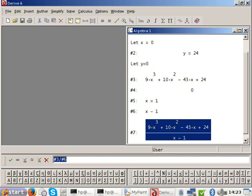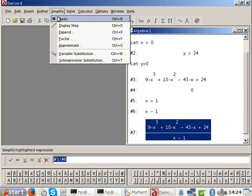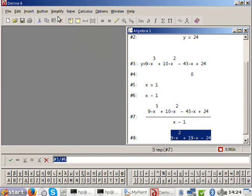Let's see who can do their long division the quickest. Is that right? Yes. Good job. Now we need to factorize this next.